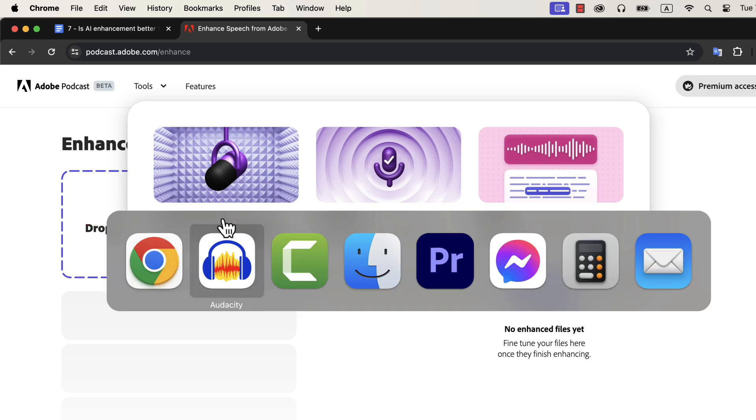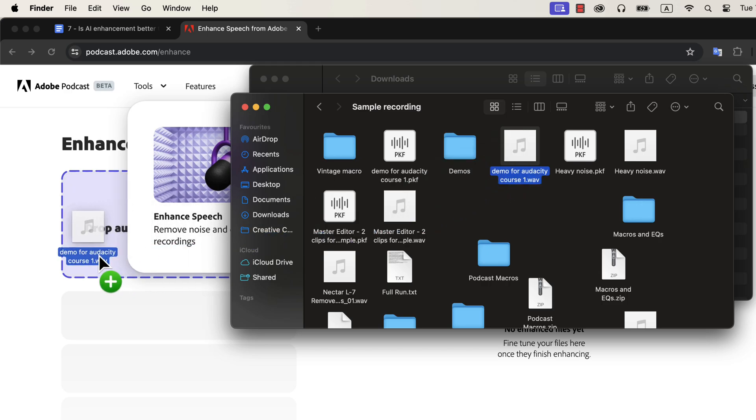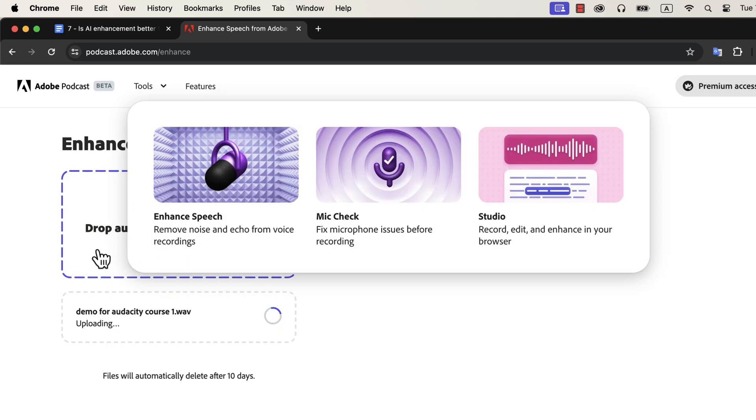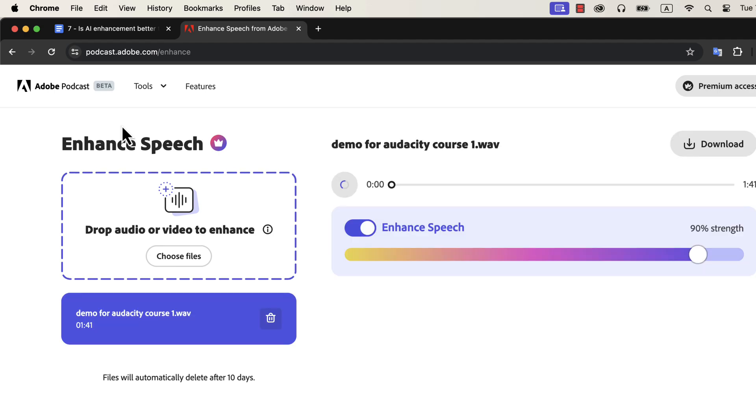I will drag the original recording file here, and enhanced speech will do its work. You can see that the uploading has started, and the processing will start after the upload. The bigger the file, the more time it will take to upload and enhance it. You have to wait patiently for the process to end.